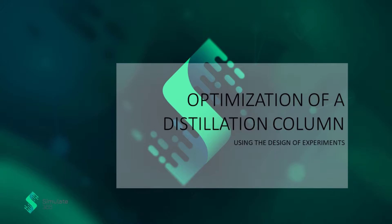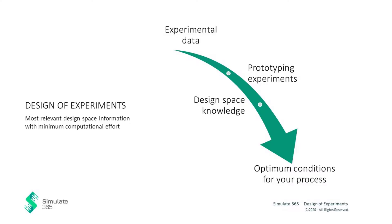You need profound design space knowledge to fully understand the engineering potential. Design of Experiments, DOE, allows you to acquire the most relevant design space information with minimum computational effort.